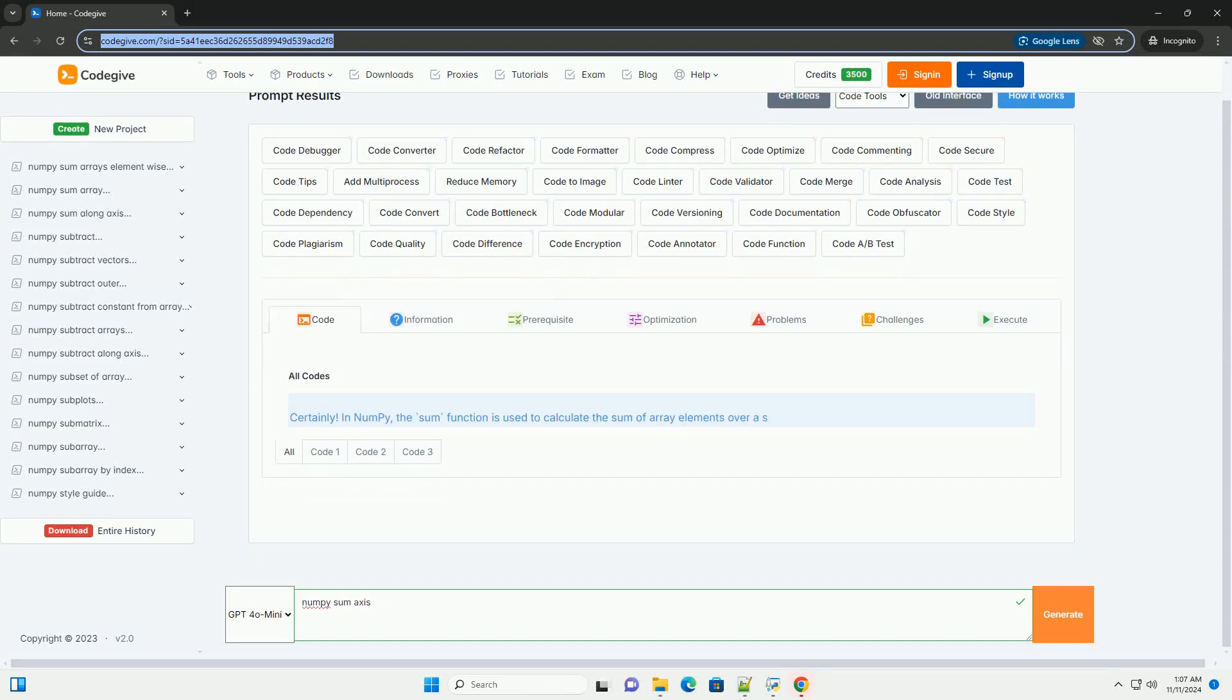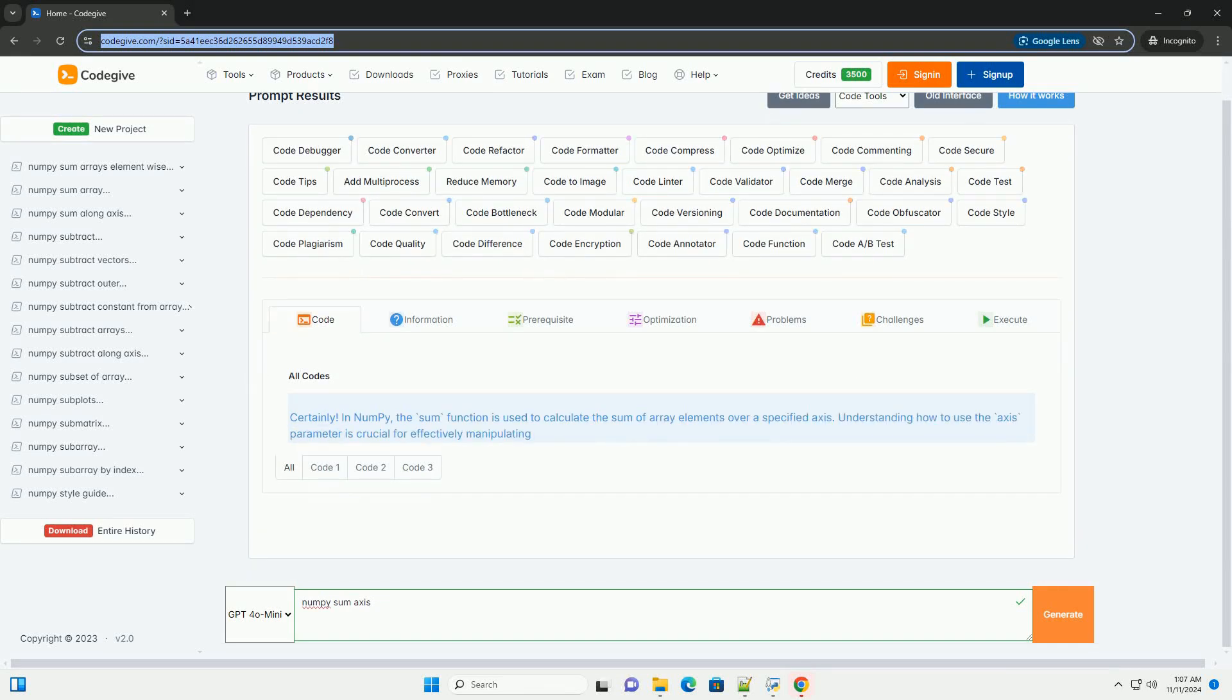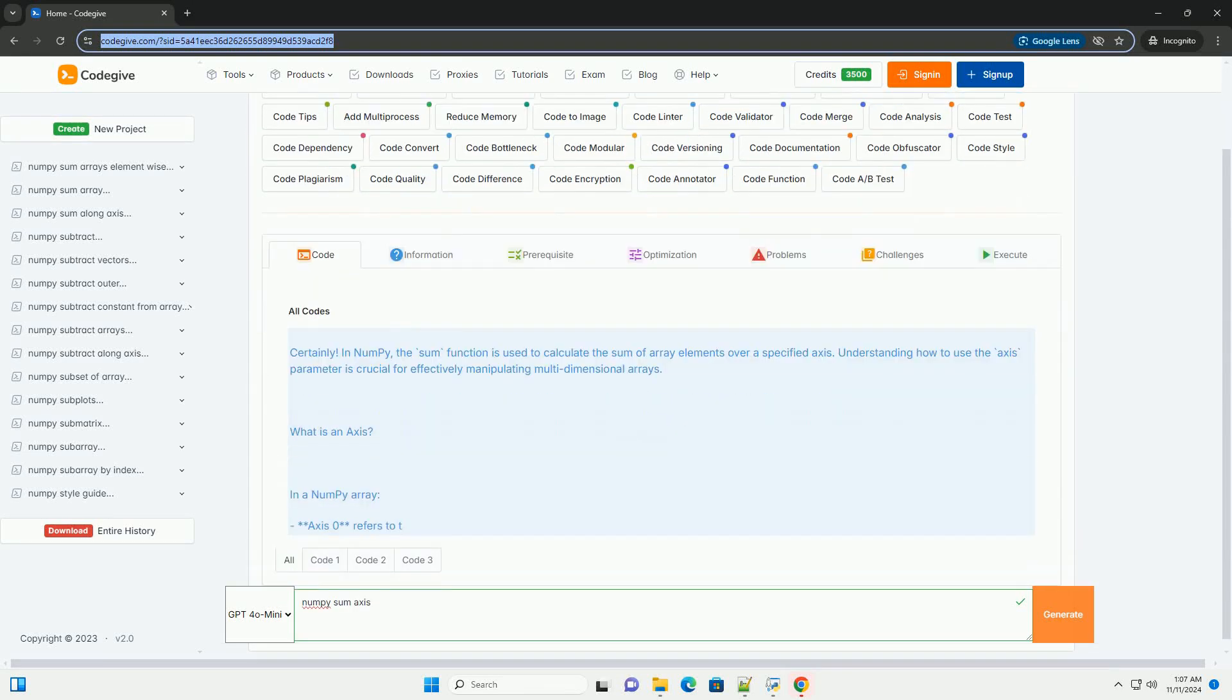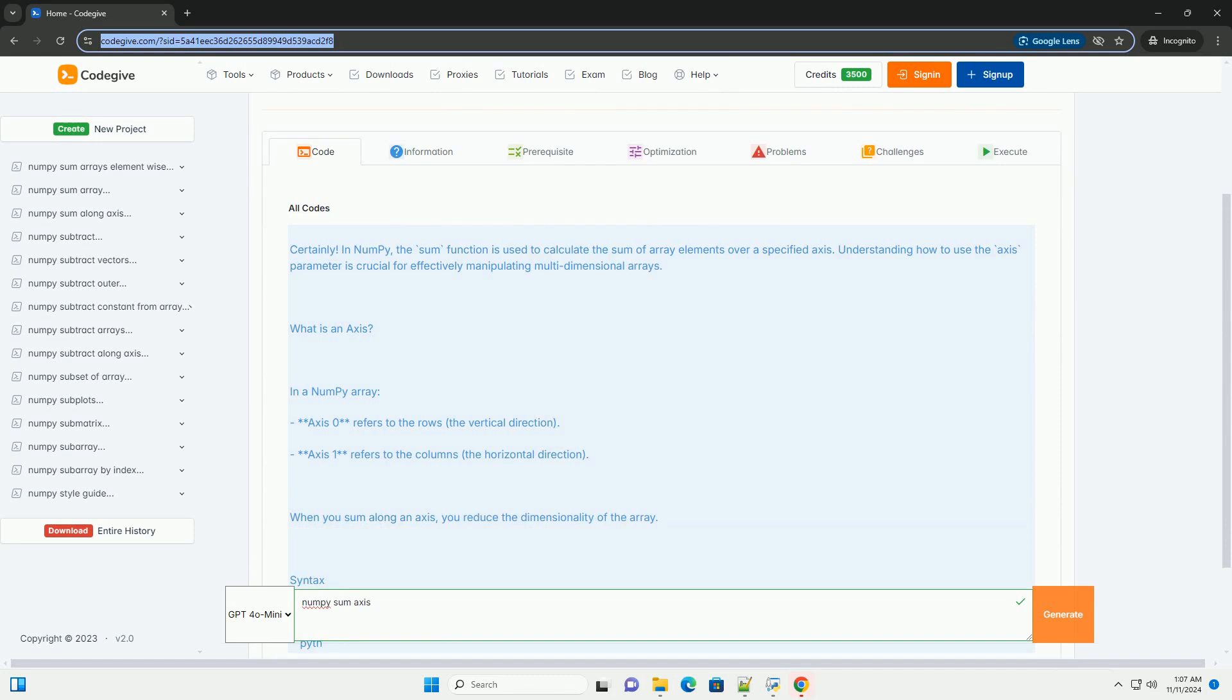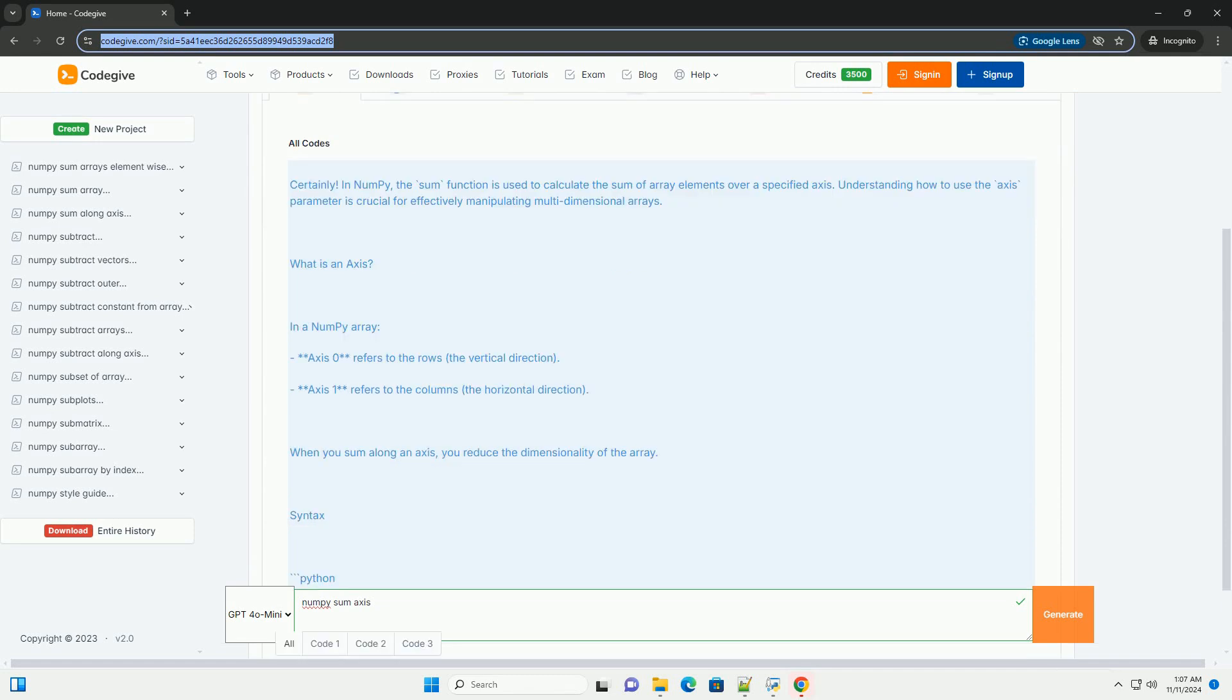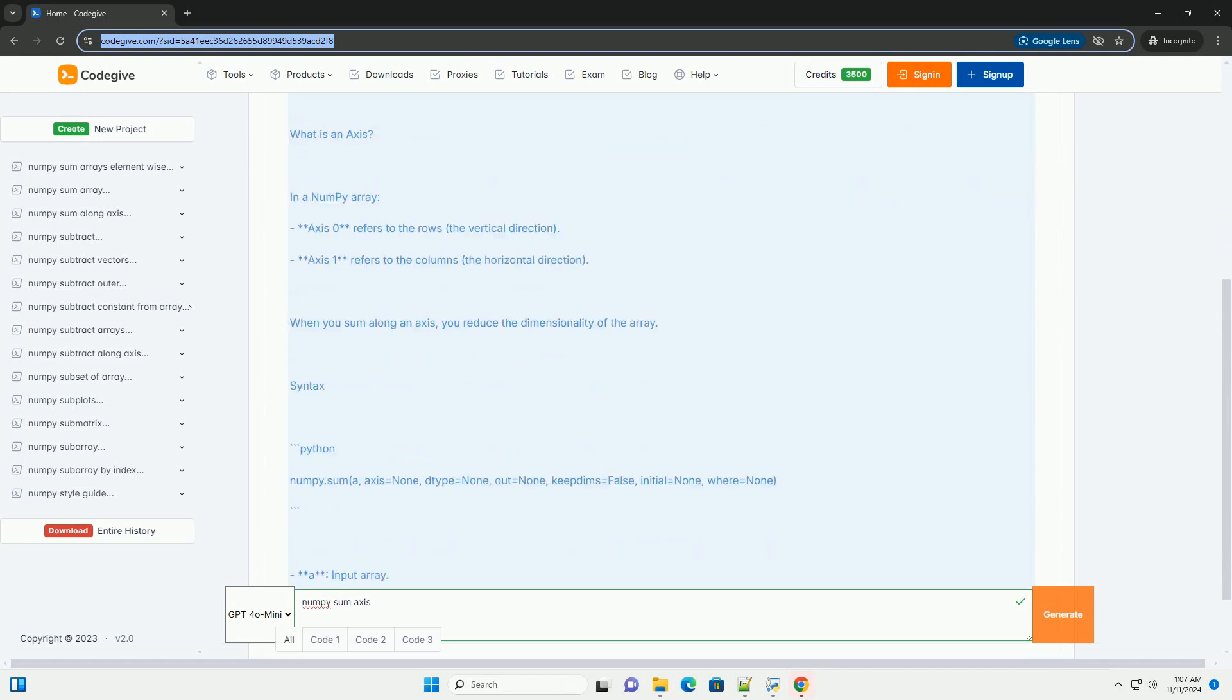Download this code and get free GPT-40 from CodeGive.com, link in the description below.